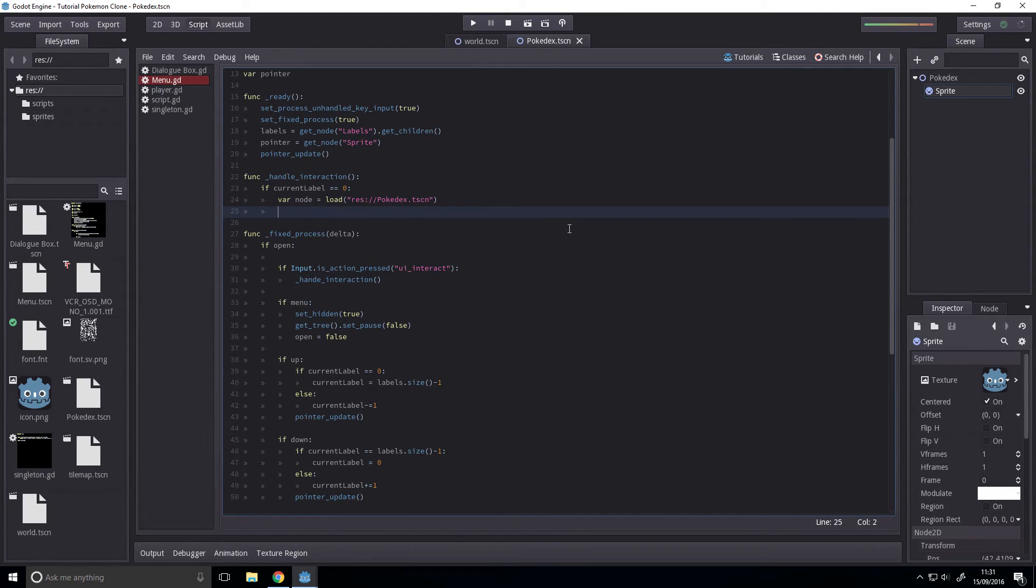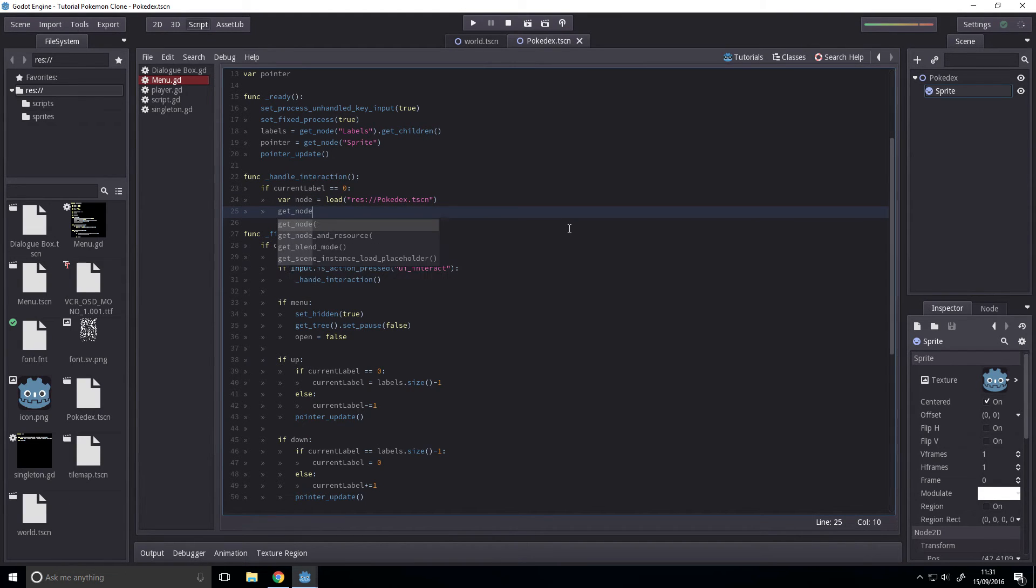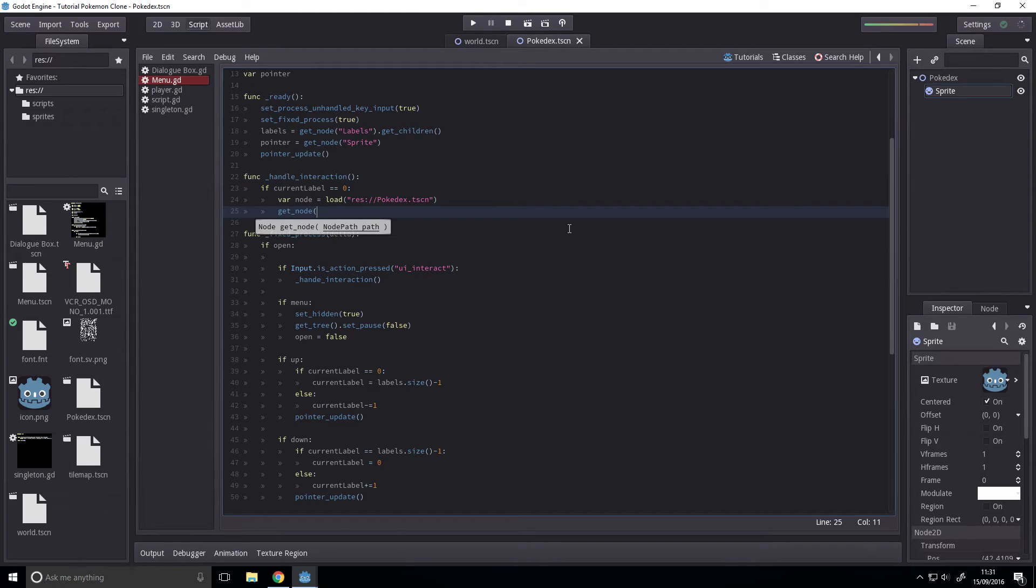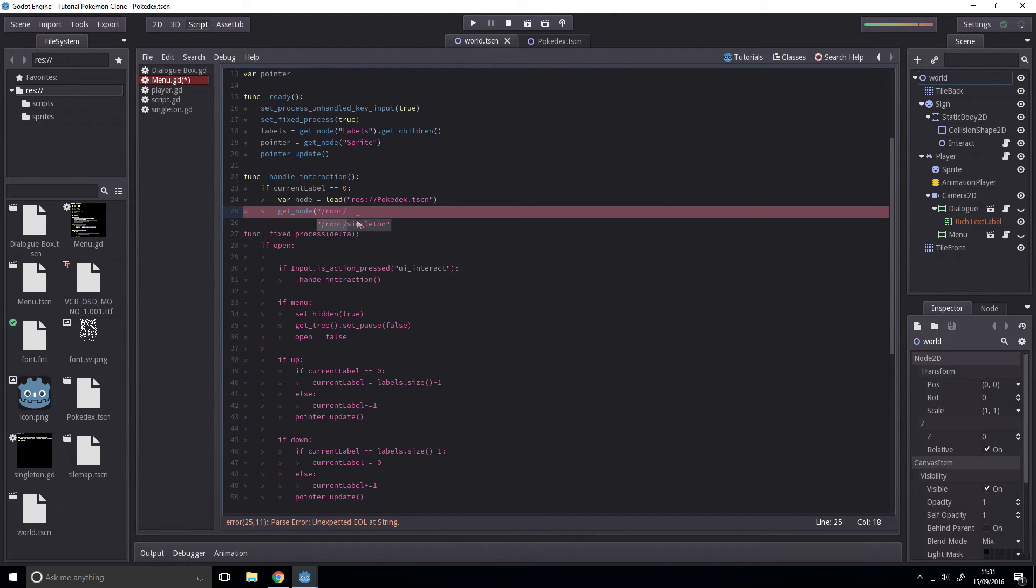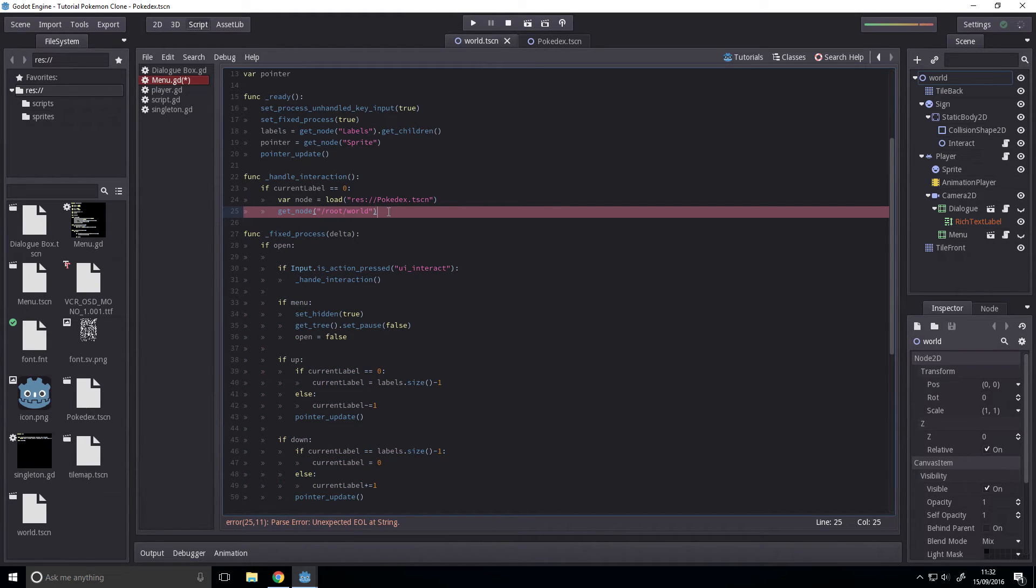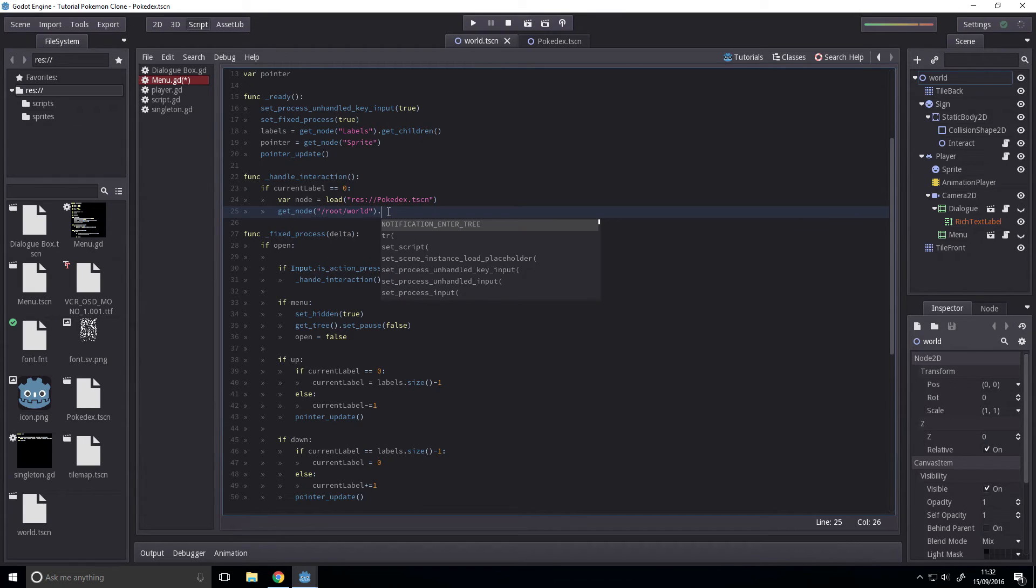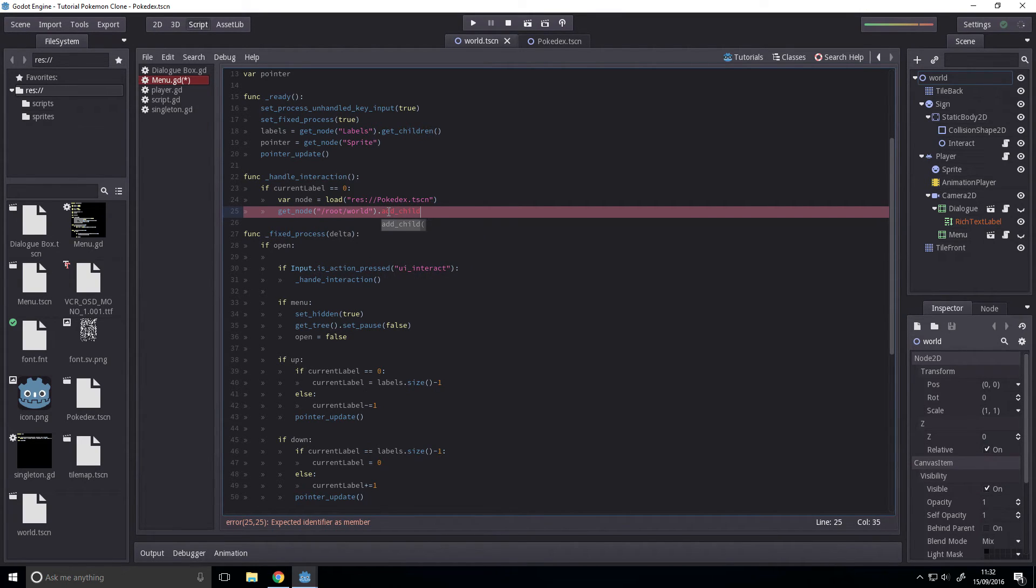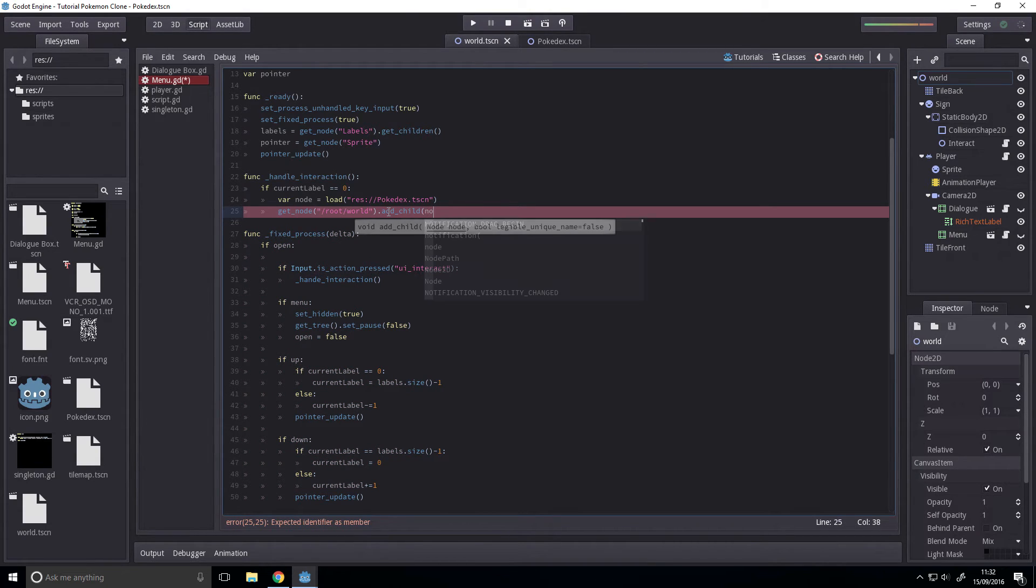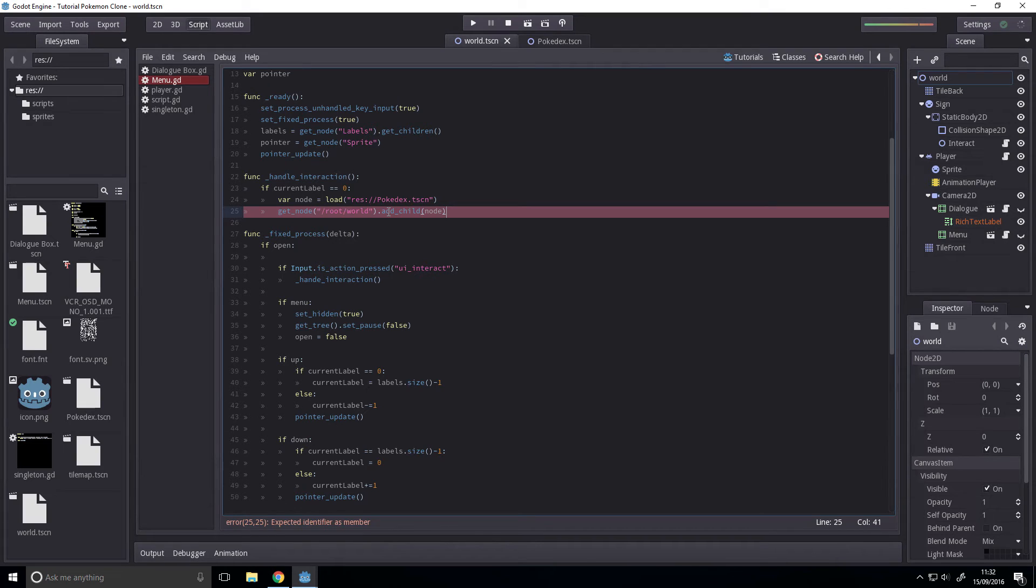Get node /root/world. And then we're going to add_child, and then the node we'll be adding is node. There we go. Let's run this now.